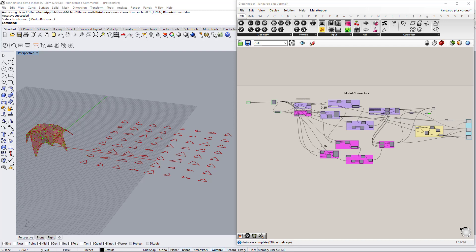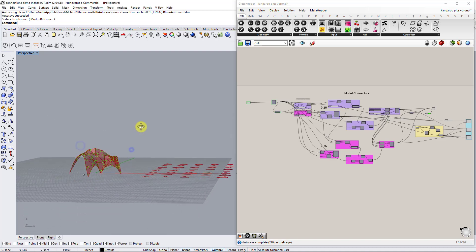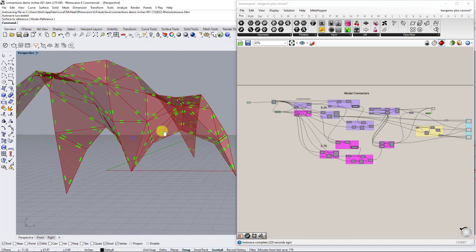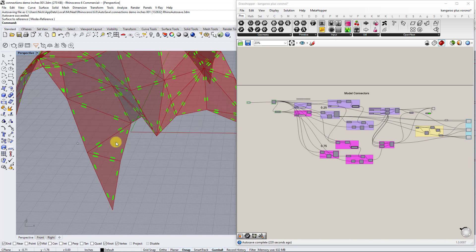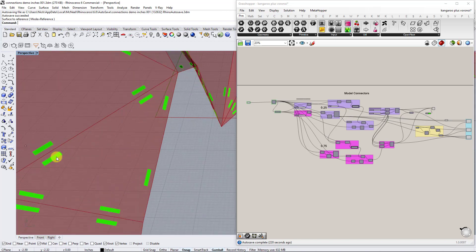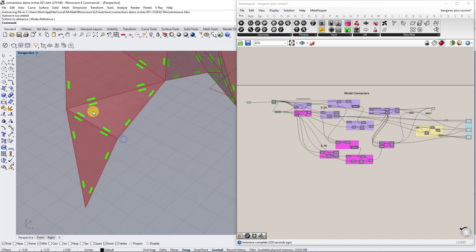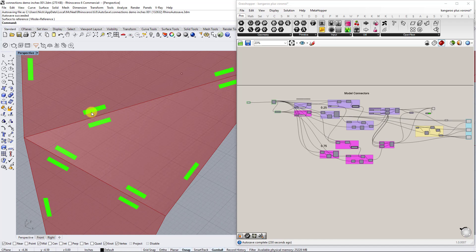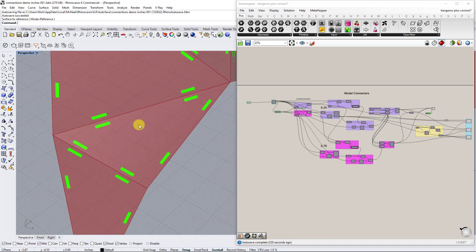Hey everybody, it's Nick. For today's tutorial we're going to be looking at adding connections to our catenary vault model. You can see the vault model here - these green pieces are where you're going to laser cut and then use zip ties to make these attachments.